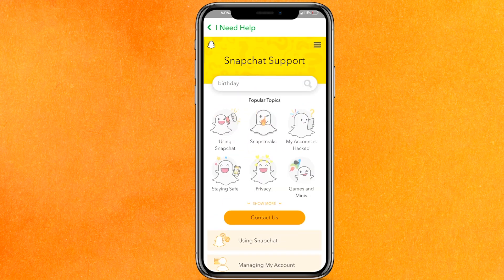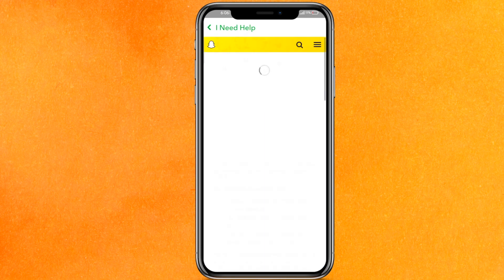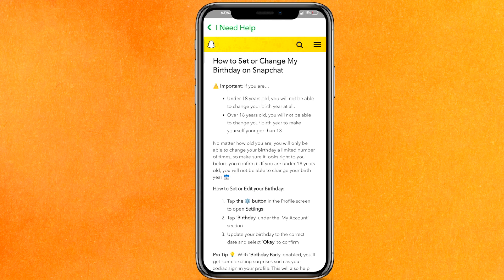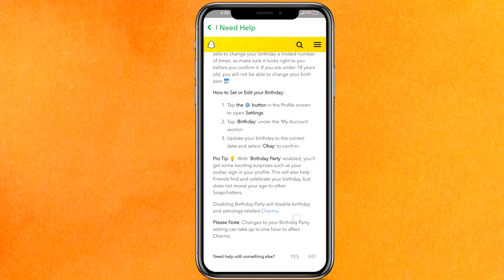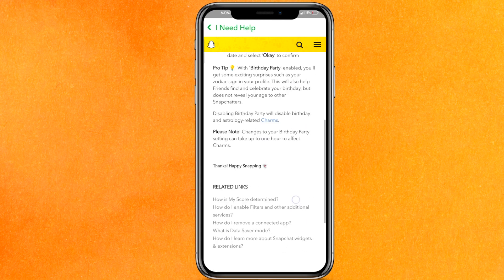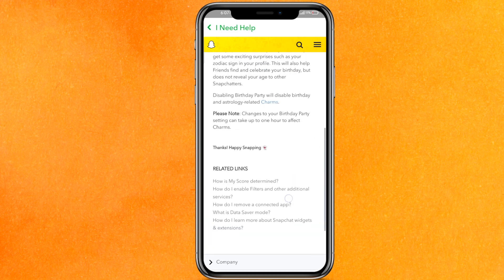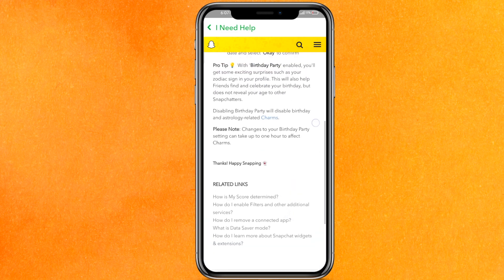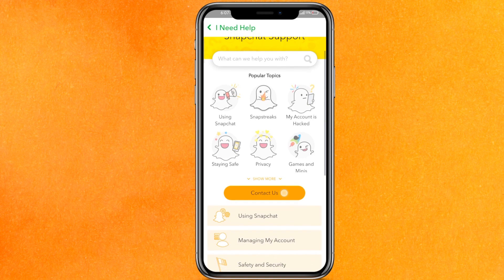On the search bar, type 'birthday' and hit Enter. After that you can see the option 'How to set or change my birthday on Snapchat.' Click on the first option and it will show you how to do it. Click on 'No' to get more answers regarding this.